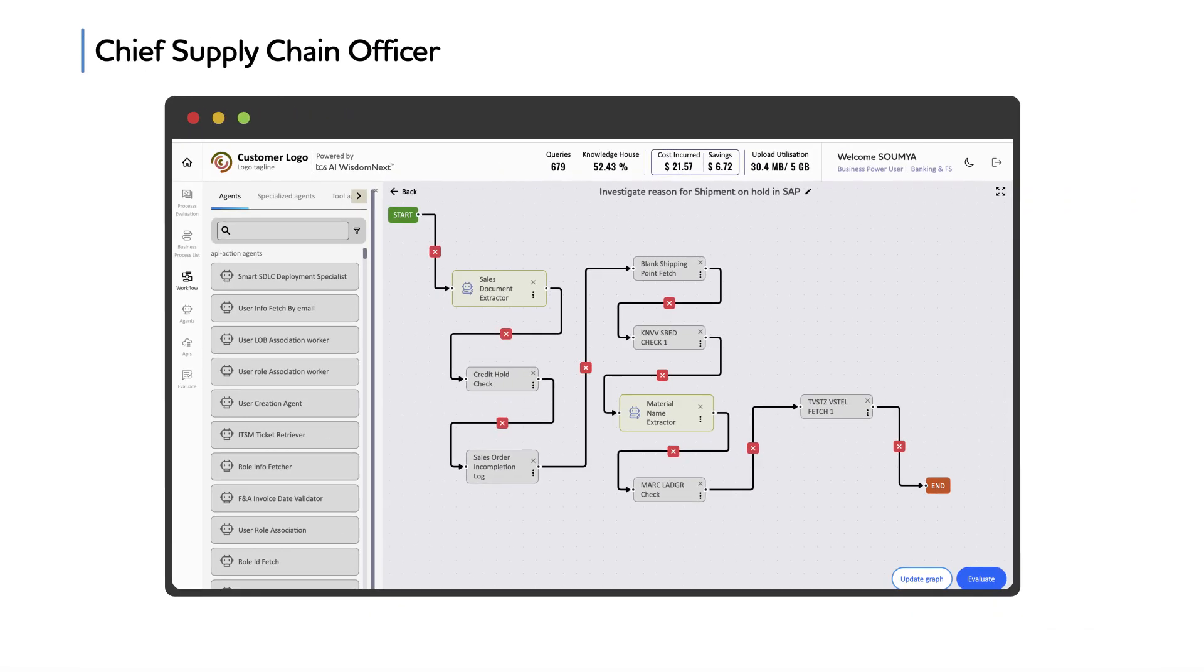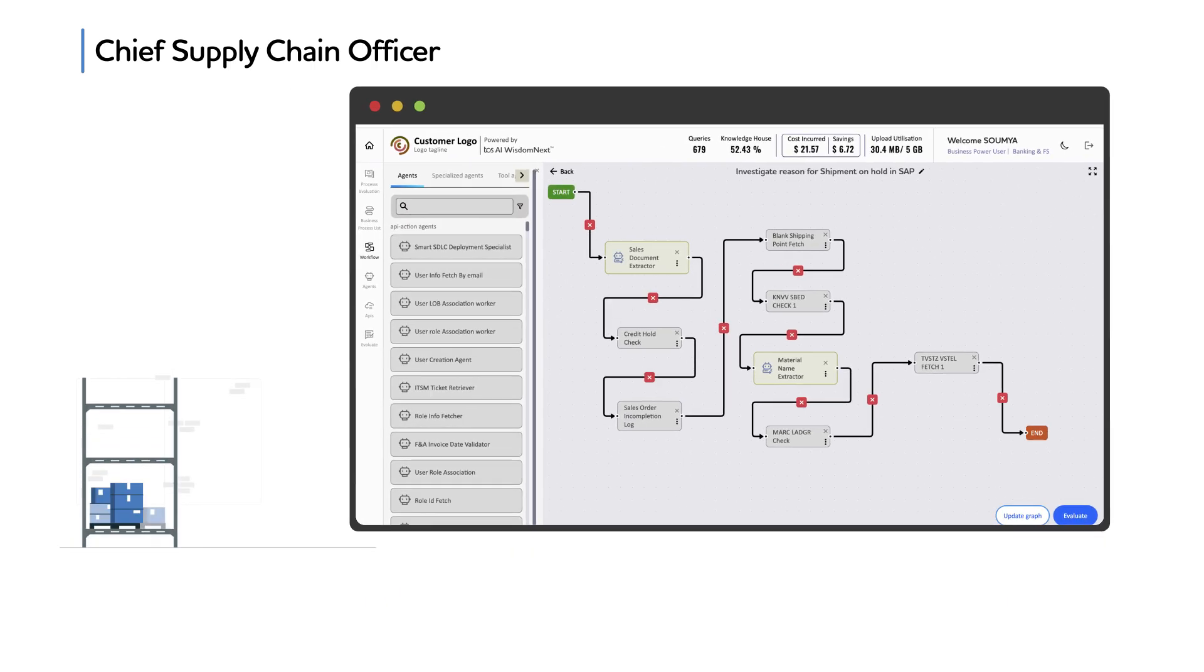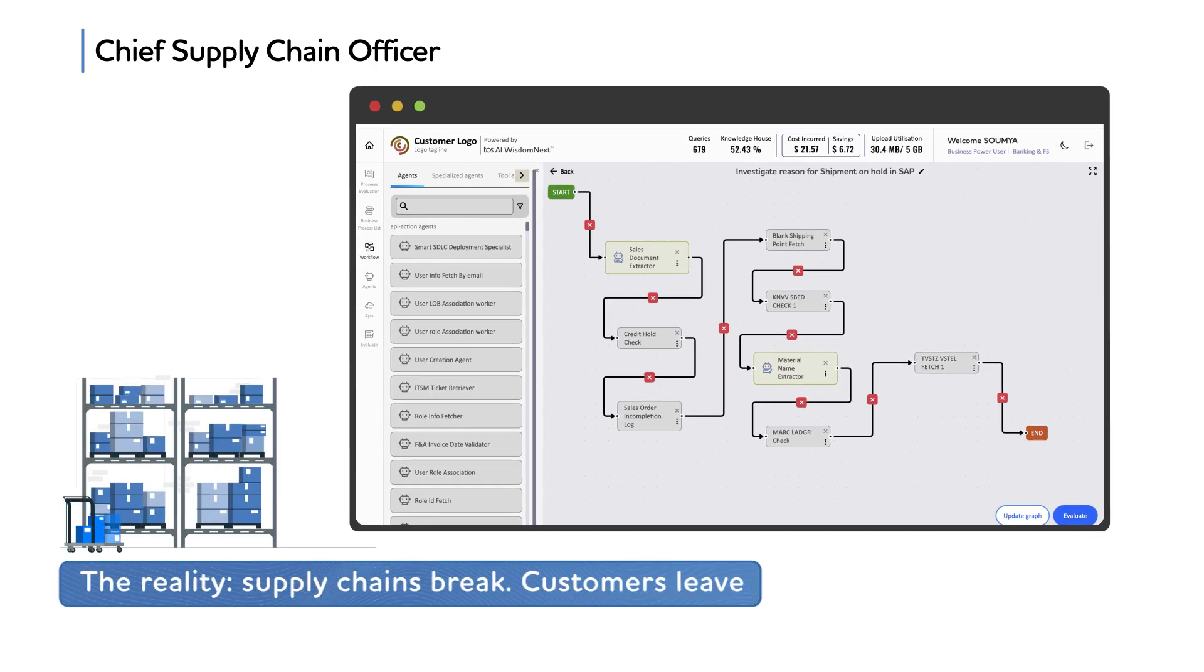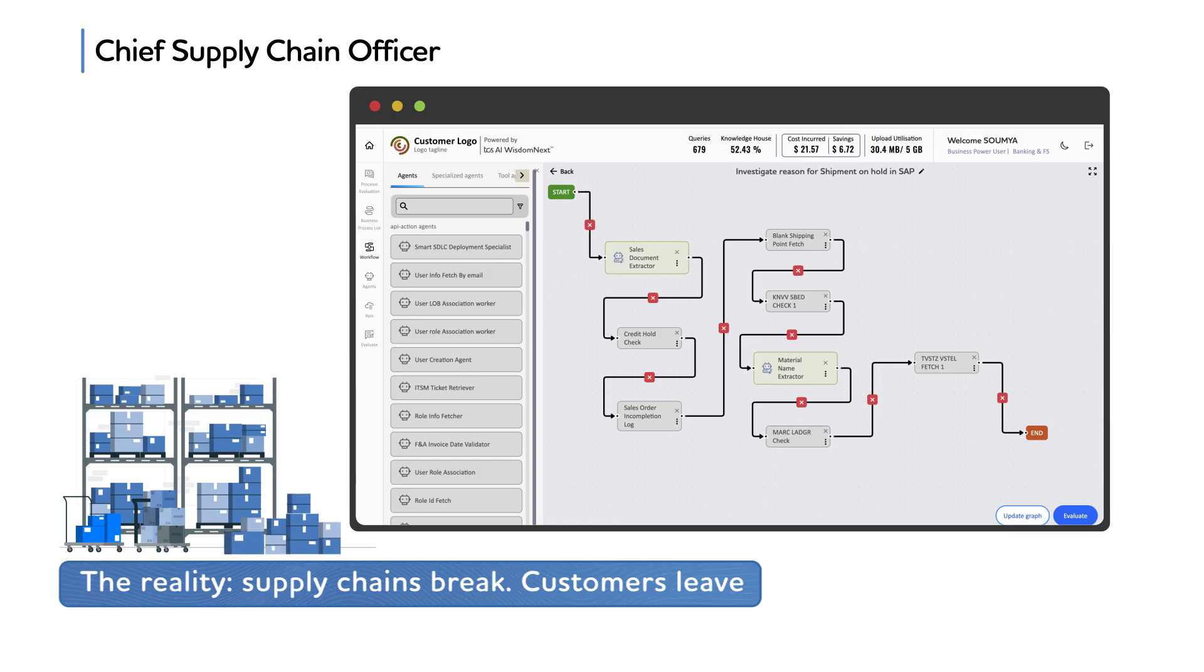Chief Supply Chain Officer, orders sit frozen, missing delivery commitments because decisions require human intervention.